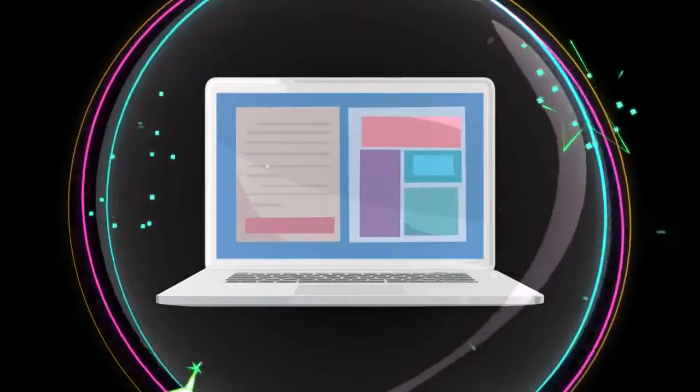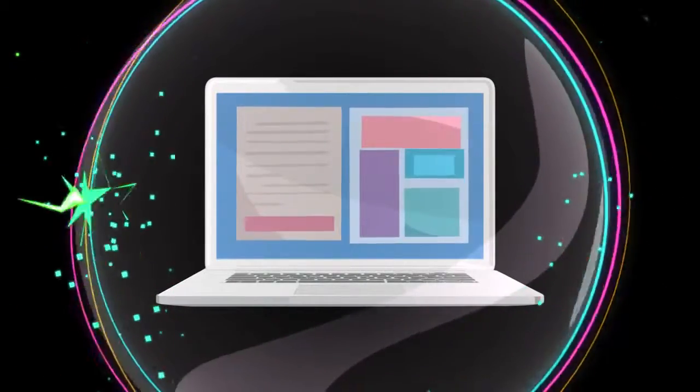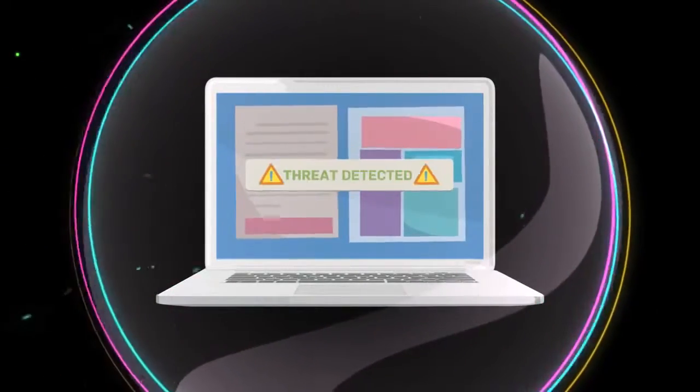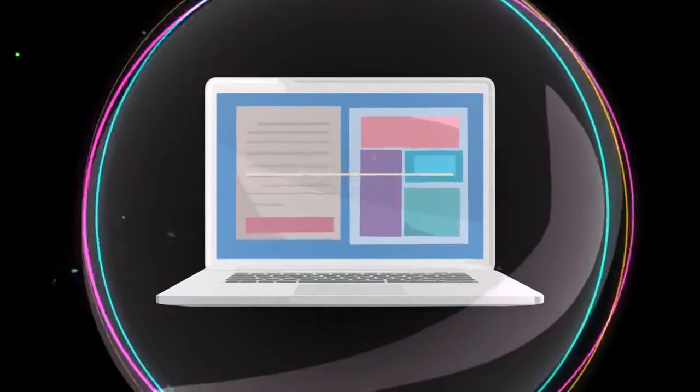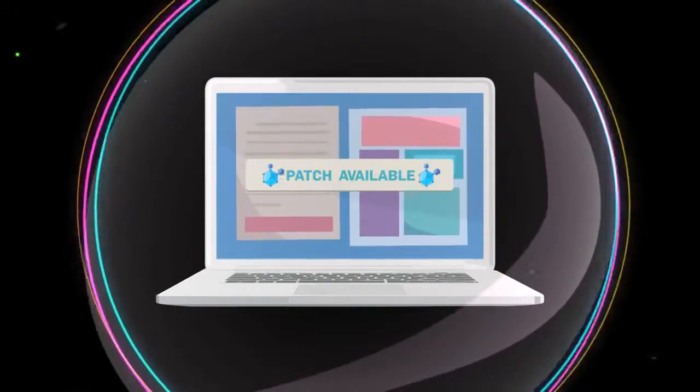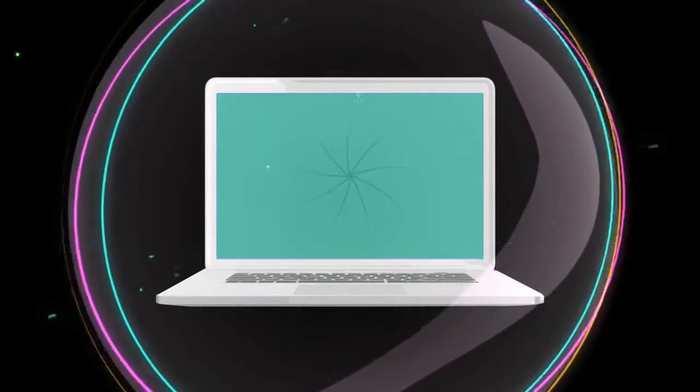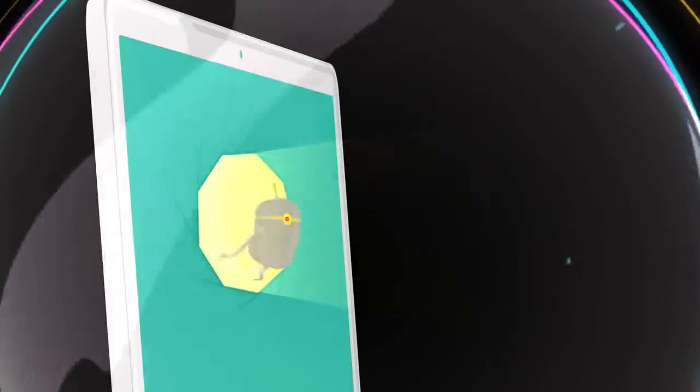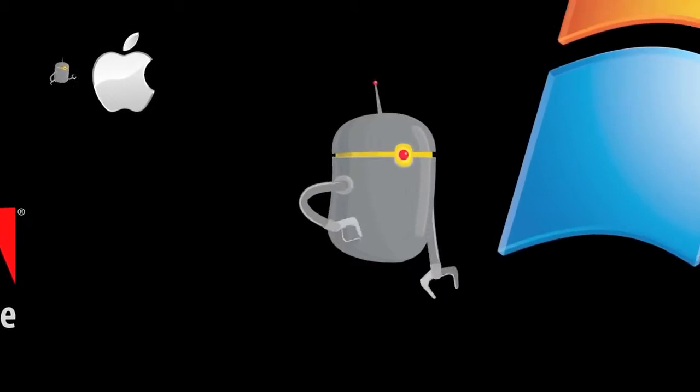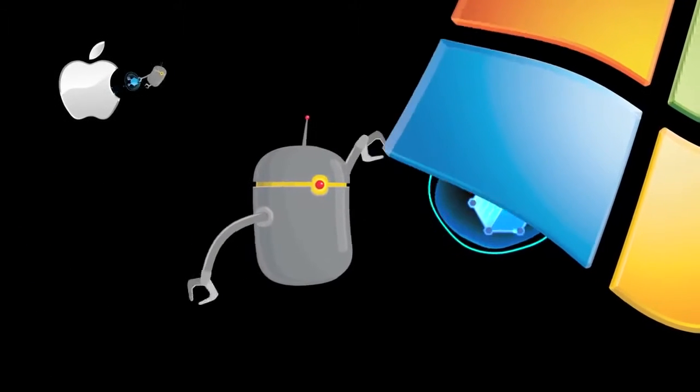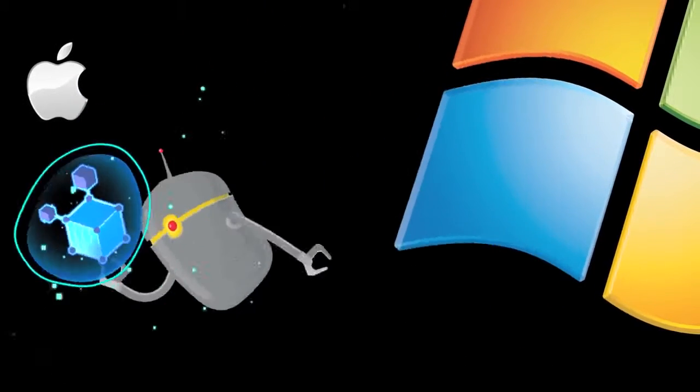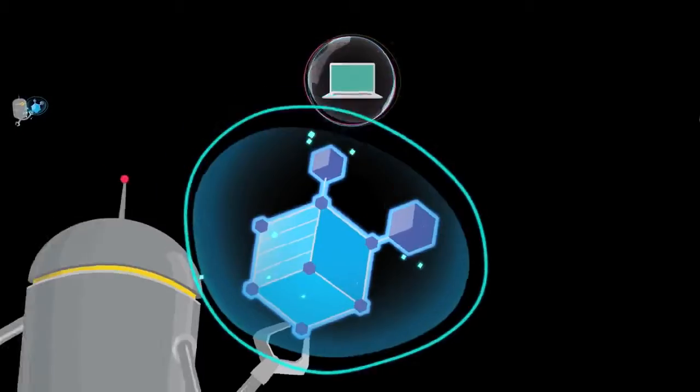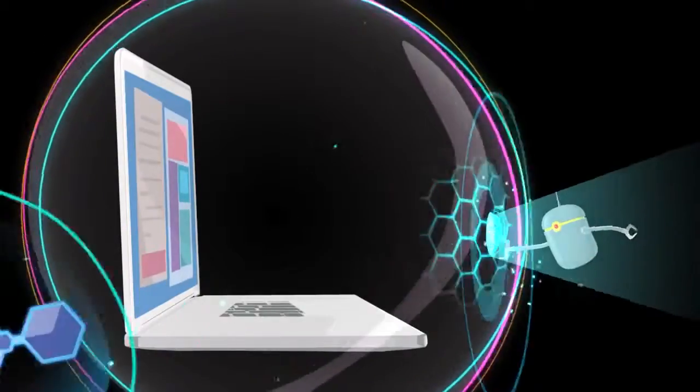While viral threats are 100% annoying 100% of the time, up to 90% of them can be prevented with a simple patch. With that in mind, Sophos Endpoint Antivirus scans, identifies, and prioritizes critical patches from popular vendors such as Microsoft, Adobe, Apple, and Java.